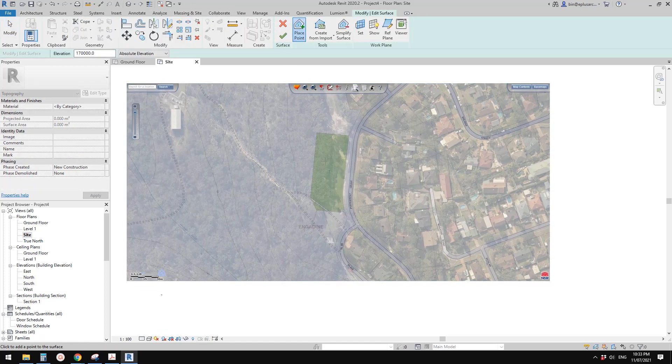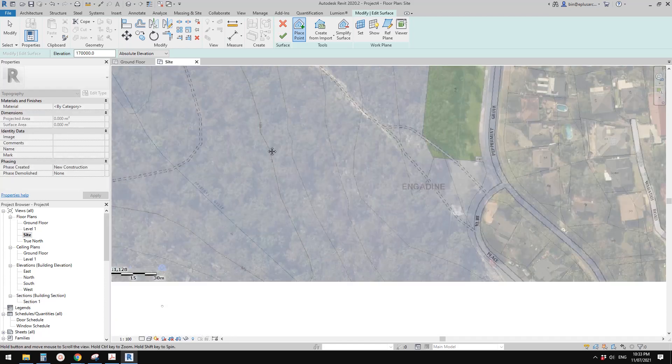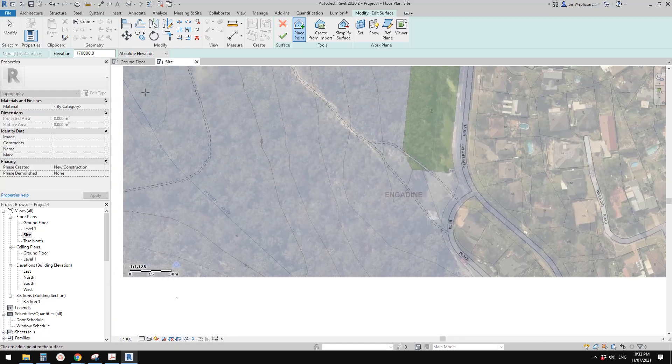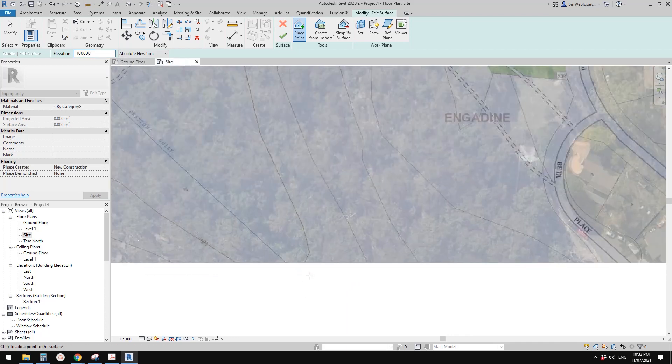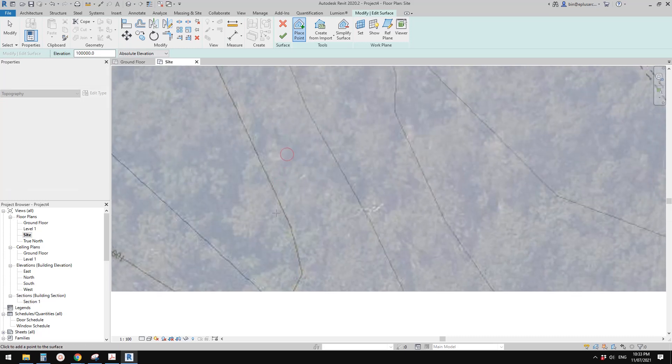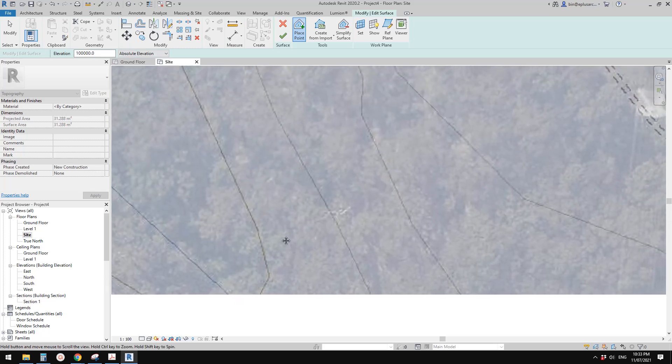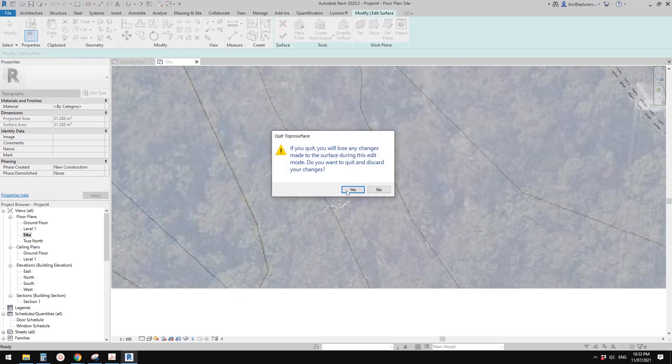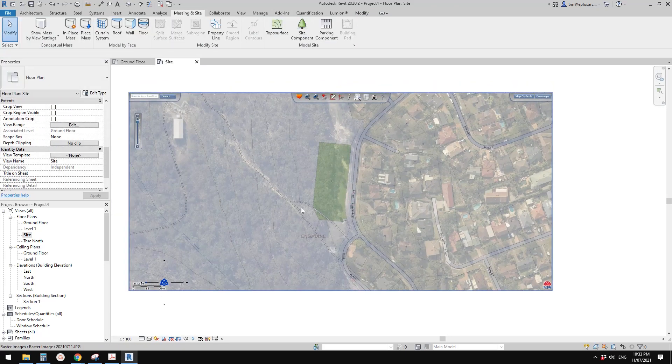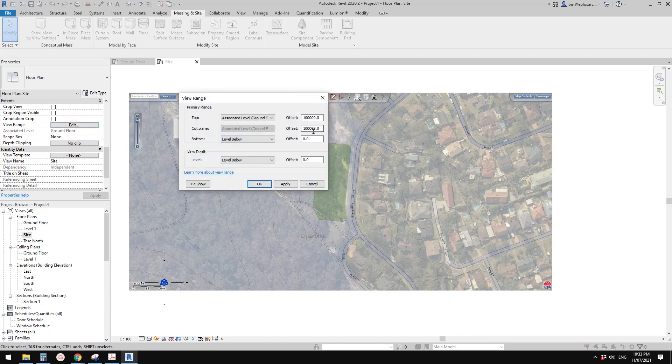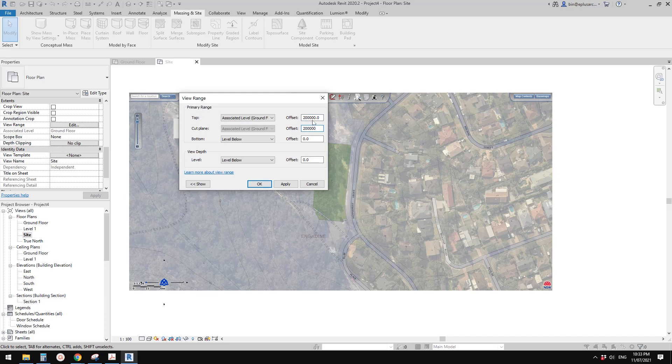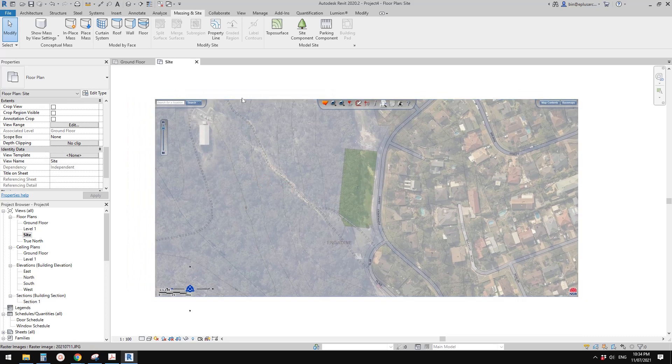Now let's model the topography. Go to site top surface and we're going to place the 100 point first. Type in 100 meter. The points are not visible, so let's cancel this. It is because the view range of this view is cutting at 100 meter. We need to change this to slightly higher than 100 meter. I'll just type in 200 meter.